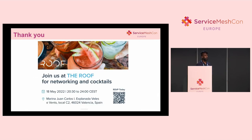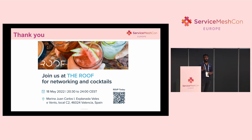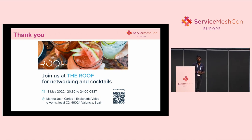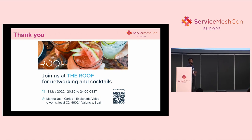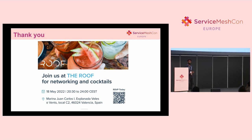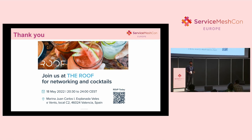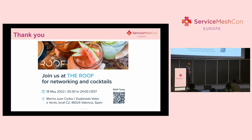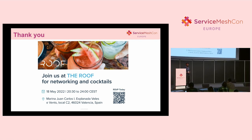Thank you all. If any of you are available tomorrow night, we're running a happy hour from 8:30 to midnight. You're all welcome to come — hit that QR code, go register, and we'll see you all there. Thank you.